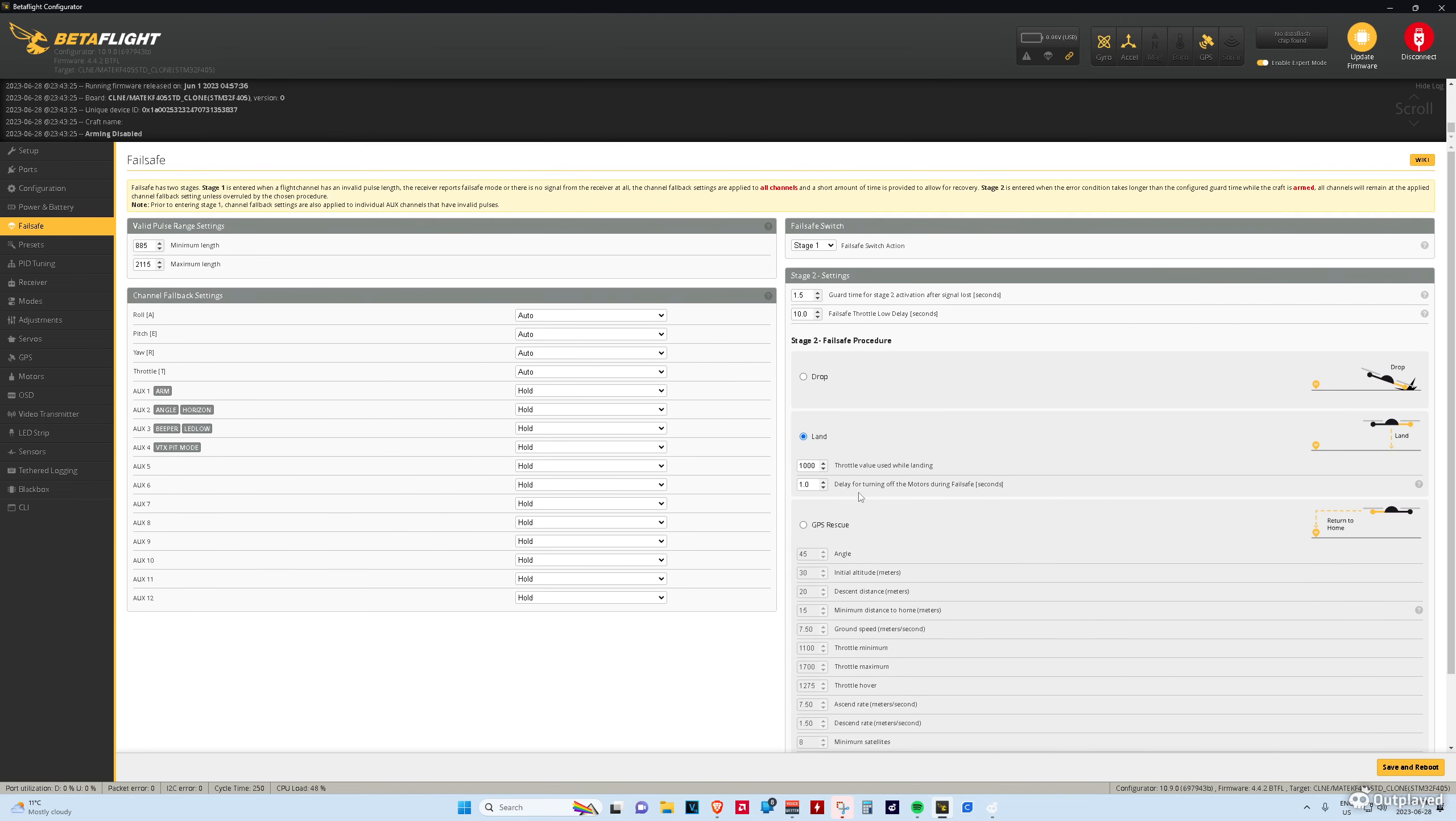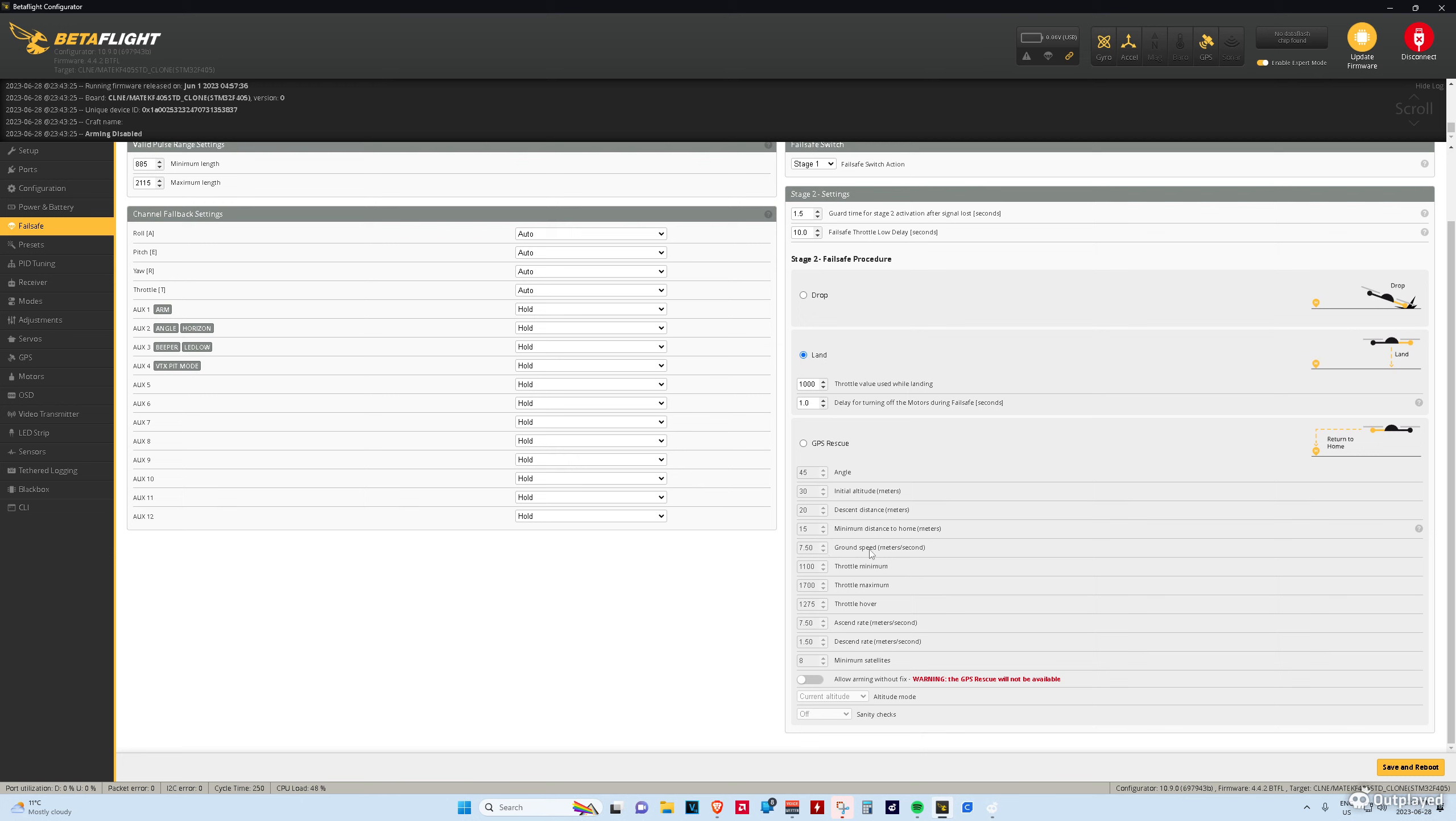Fail safe, you can set this up better. I haven't figured out what my hover throttle is or any of that. So, I haven't configured GPS rescue, but you can set it up pretty easily.